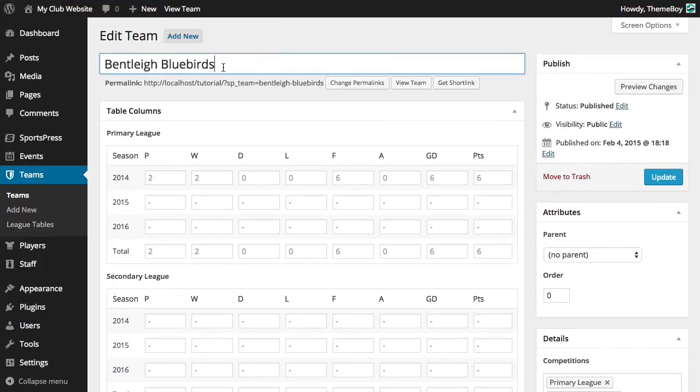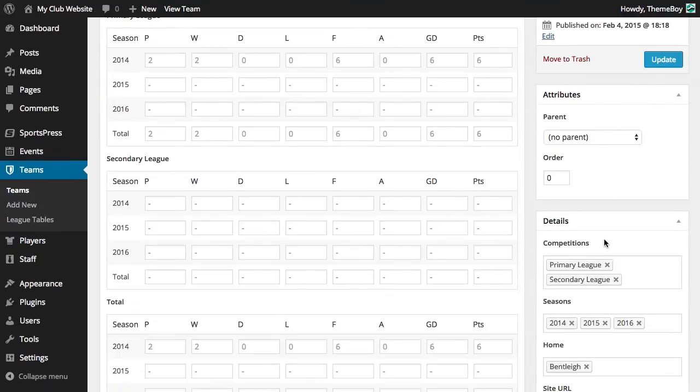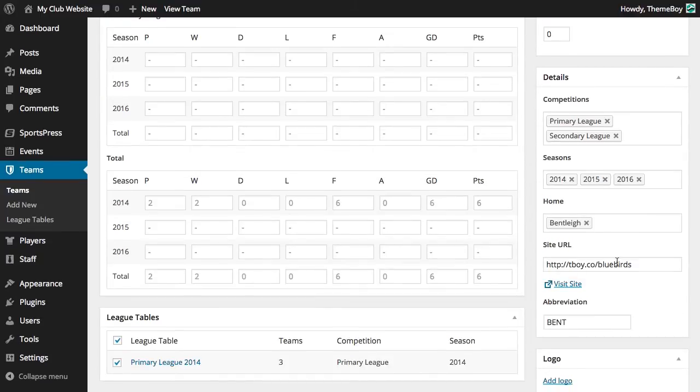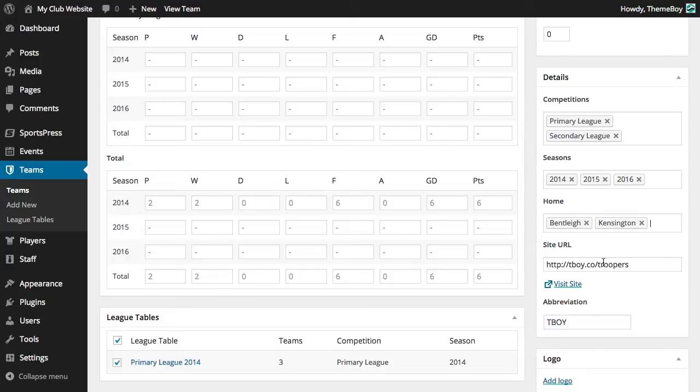Let's go ahead and override it with our own team that we'll call the ThemeBoy Troopers. We can go into the team page and change the site URL, the abbreviation, and the home venues. For this example, we'll keep the competitions and the season, but of course we can add more or delete these as needed.